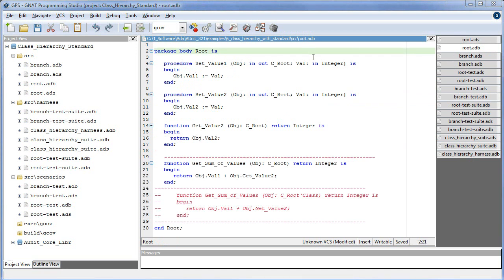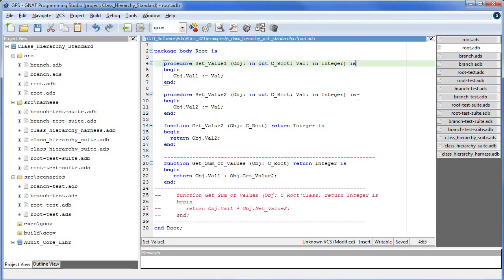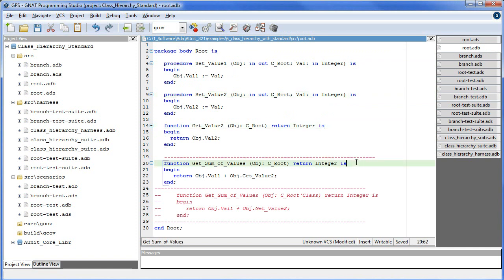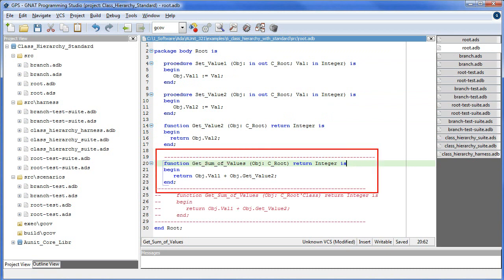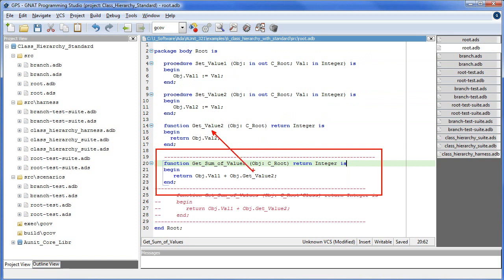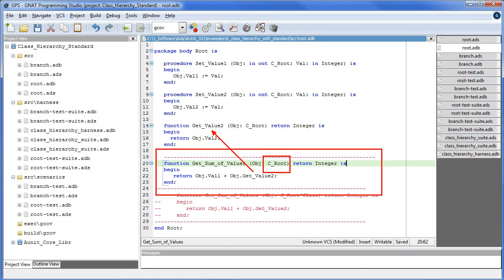In the body of root, we implement the interface methods: setVal1, setVal2, and getVal2. And here we have getSumOfValues. Note that the function getSumOfValues contains a call to getValue2. Because the object parameter is a tag type, the function getSumOfValues will always invoke getValue2 declared in this package. This is a compile-time dependency.